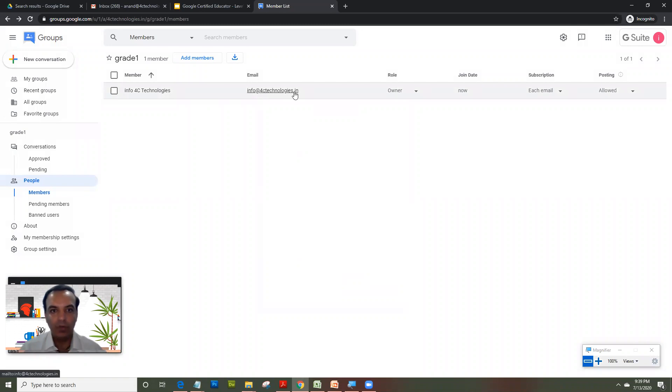So because you are a school and you will be giving all the email IDs to the students, typically it allows you to create groups with extension of the email IDs, which belong to your own organization.